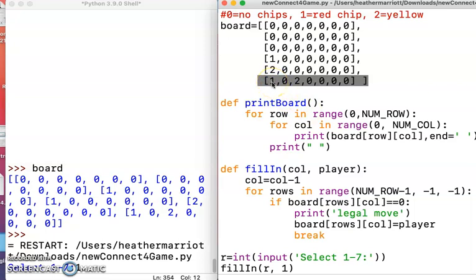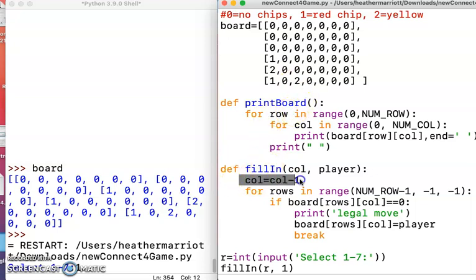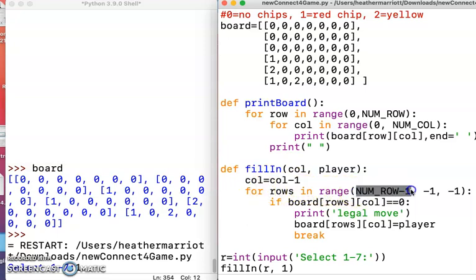If there's a zero, that means there's a free spot, and that's where I want to put the chip. So that's why the first thing I do is subtract one from the column they're talking about. And the next thing I do is loop through, starting at the biggest row possible.